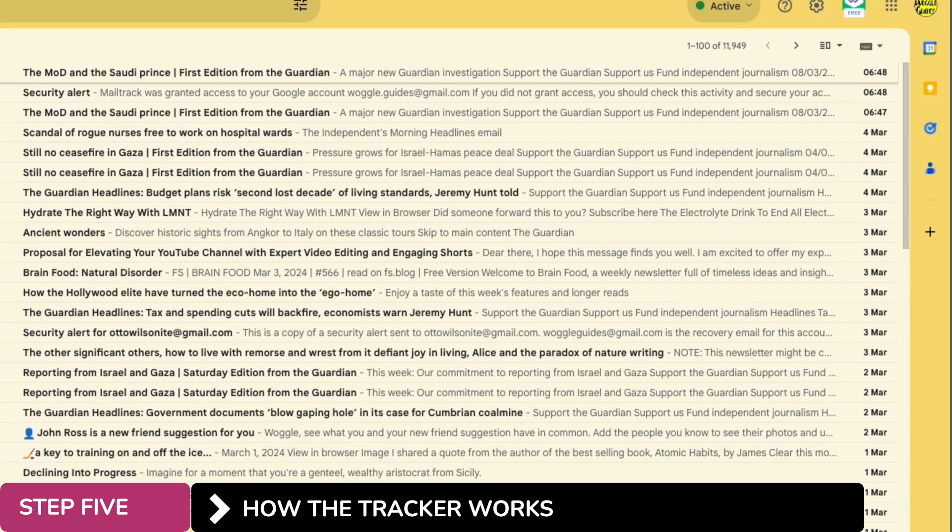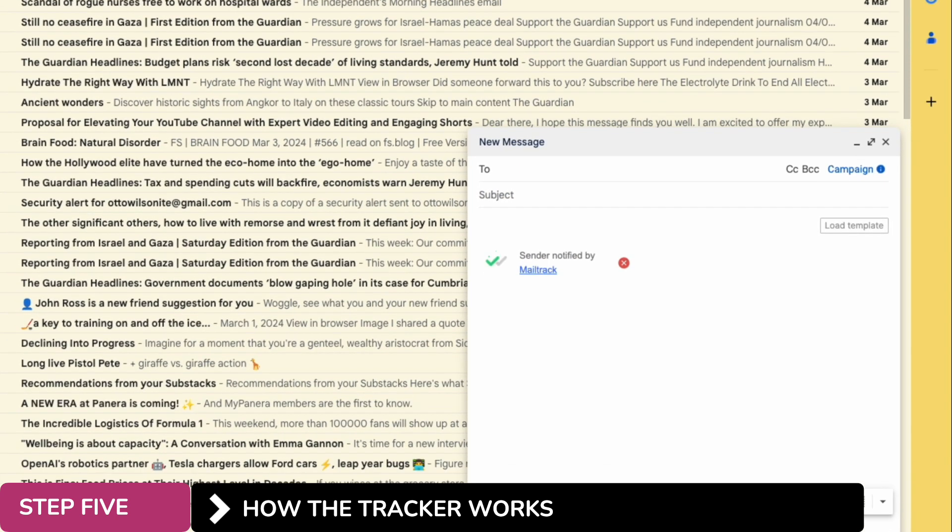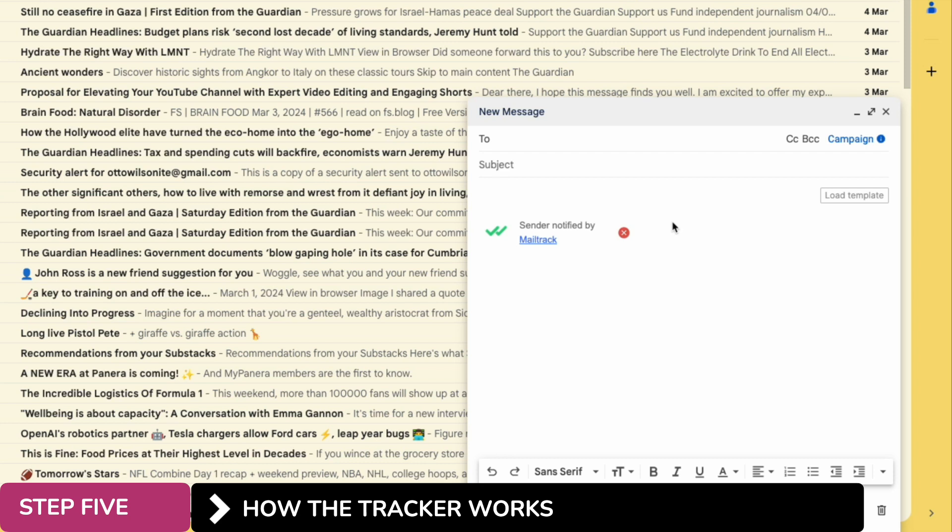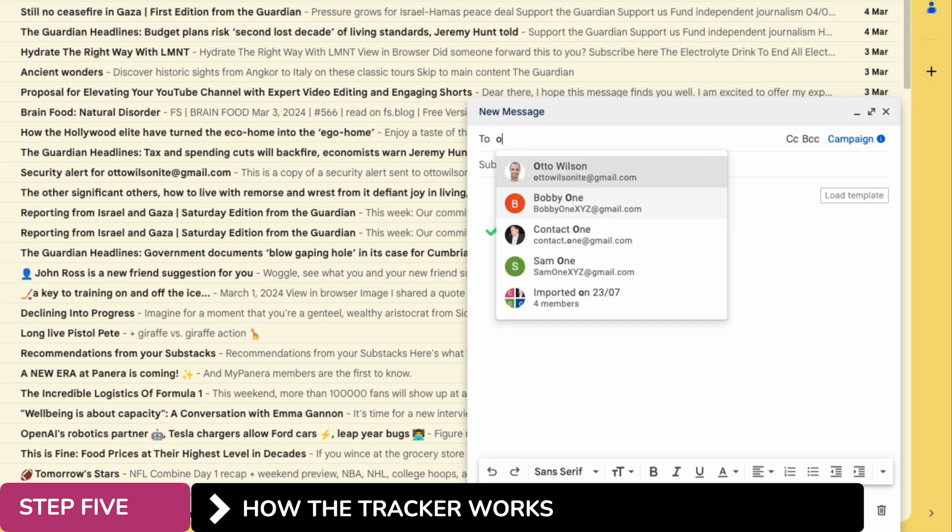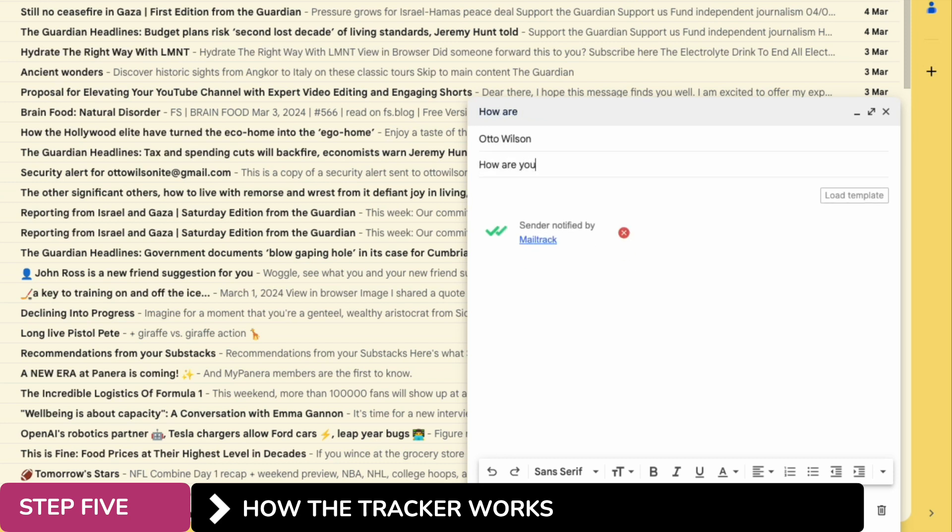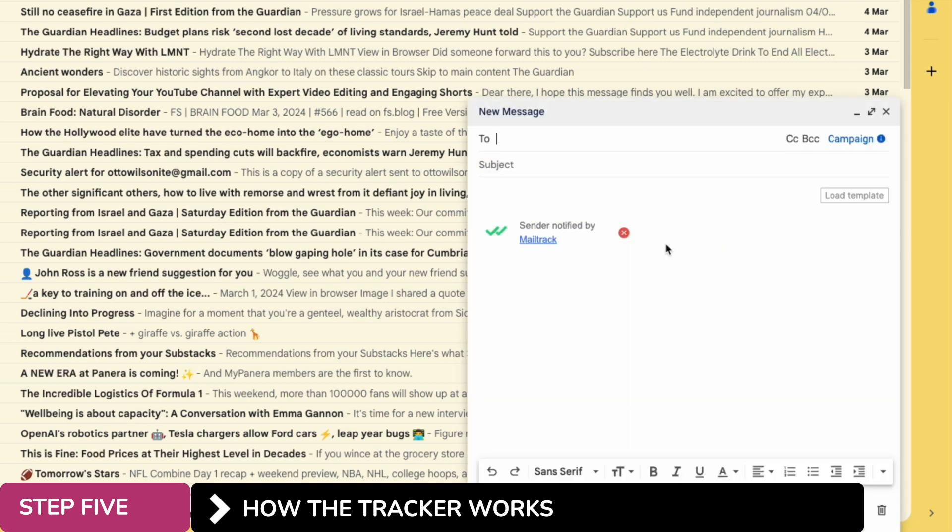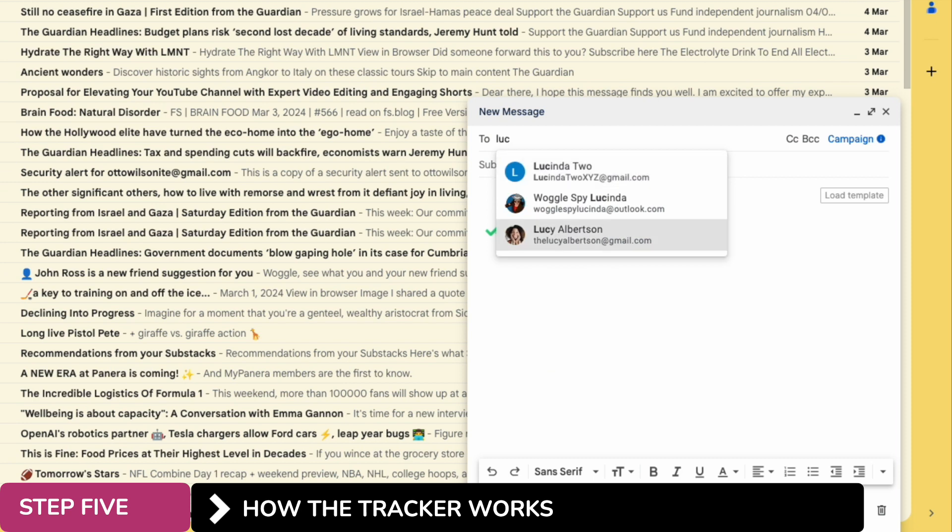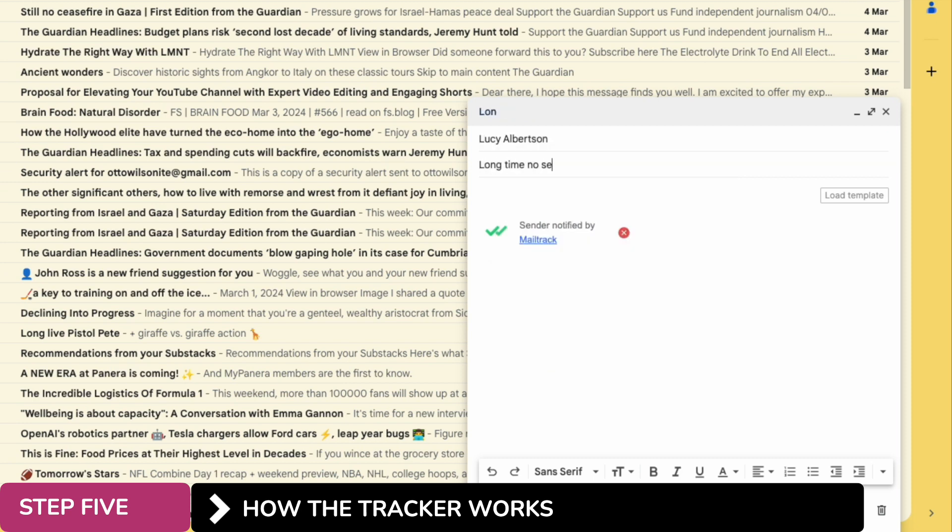I'll start by sending a mail to my friend Otto. As you can see the mail tracker is automatically added to the email now, although you can remove it if you wish to by clicking on the small x. For good measure I'll also send an email to my friend Lucy.